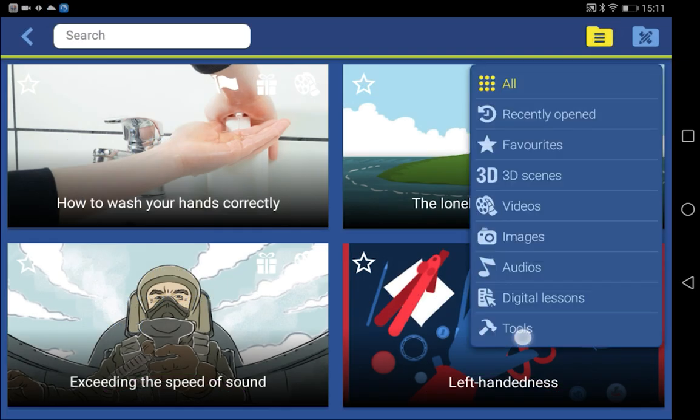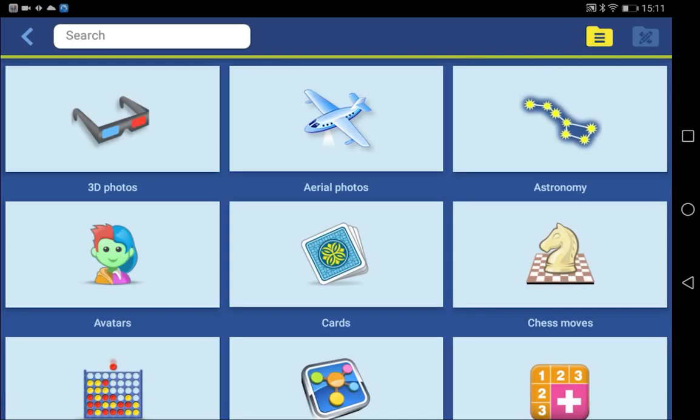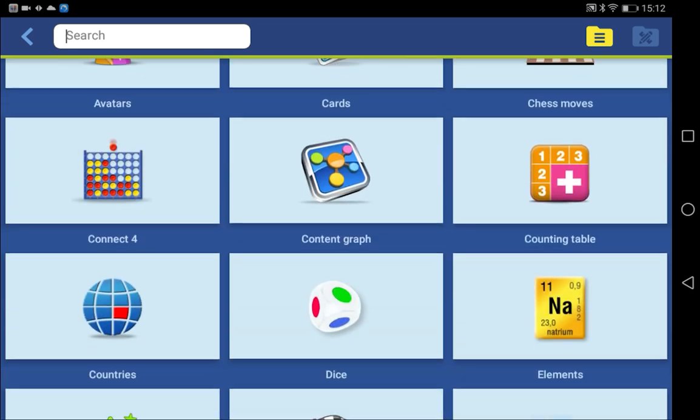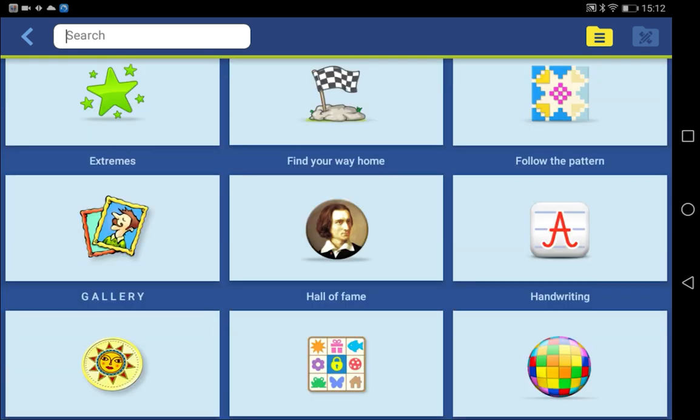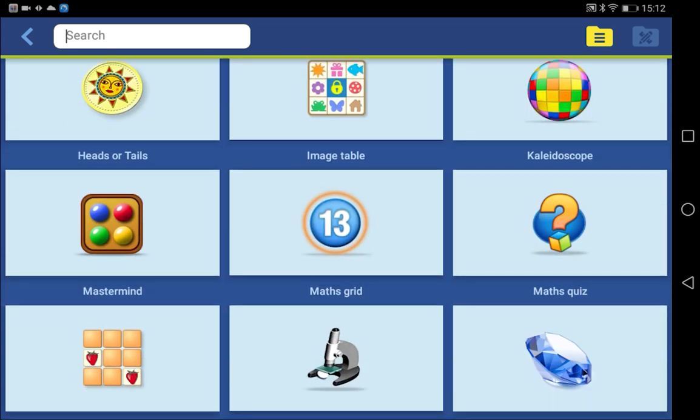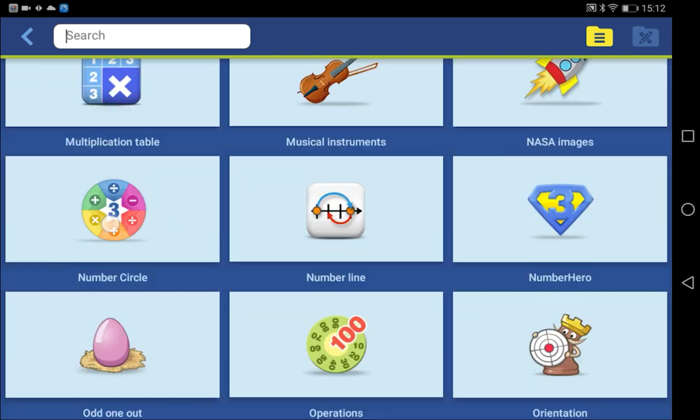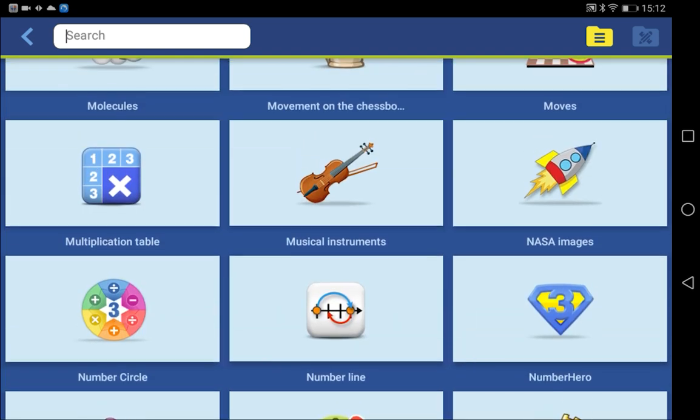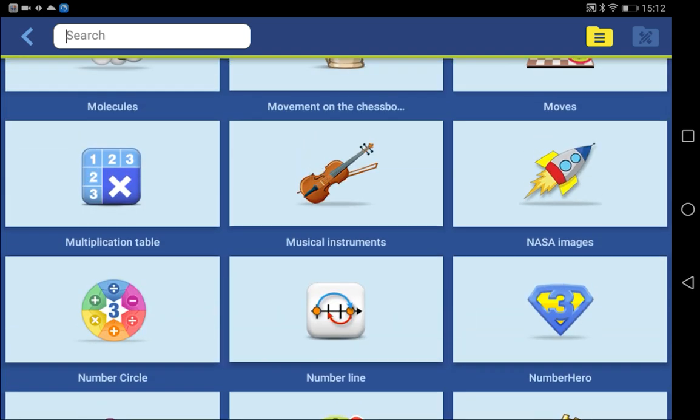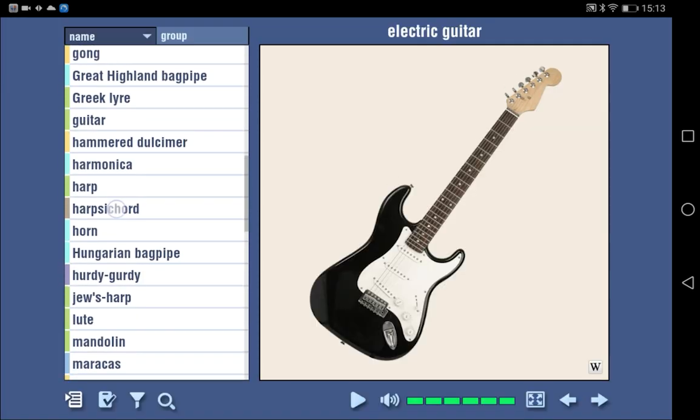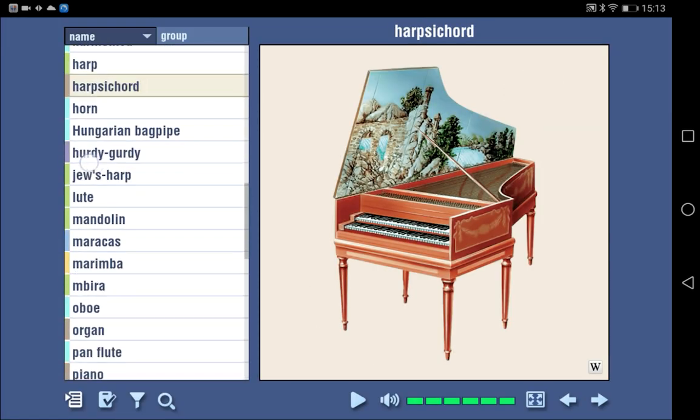The app contains tools as well. There are tools for various age groups, which provide students the chance to practice and improve on what they know. For example, let's see the Musical Instruments tool.